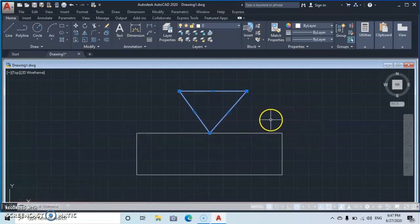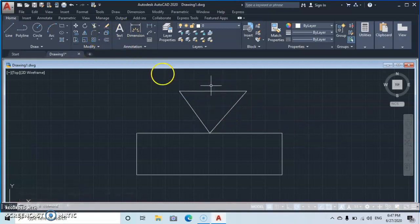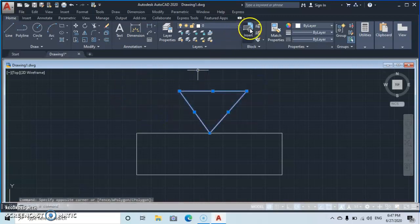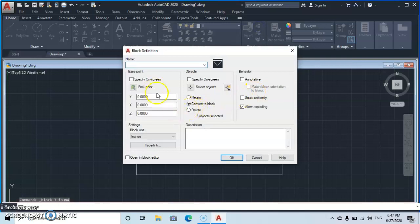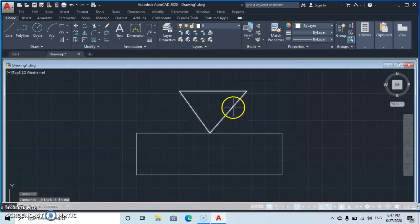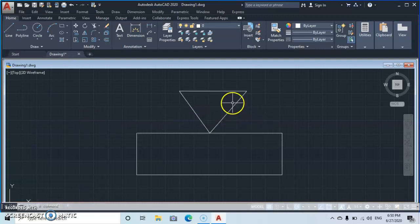Now let's see what happens if we block it instead. Explode the object first to get independent lines, then select all and go to Block. Enter a name and confirm. Now that it is blocked, let's select it and see if we can manipulate it — there is no way to extend or modify it at all.